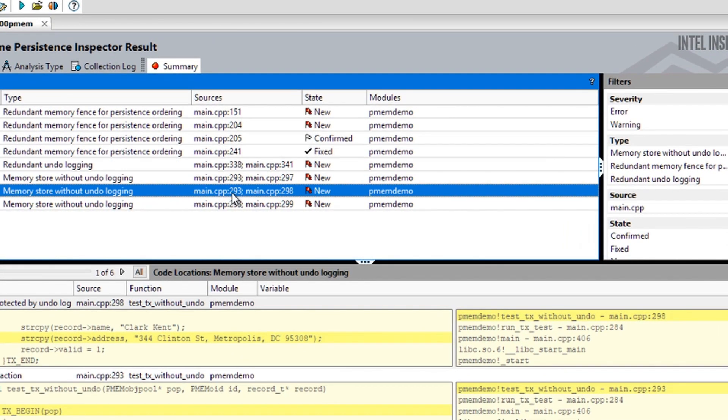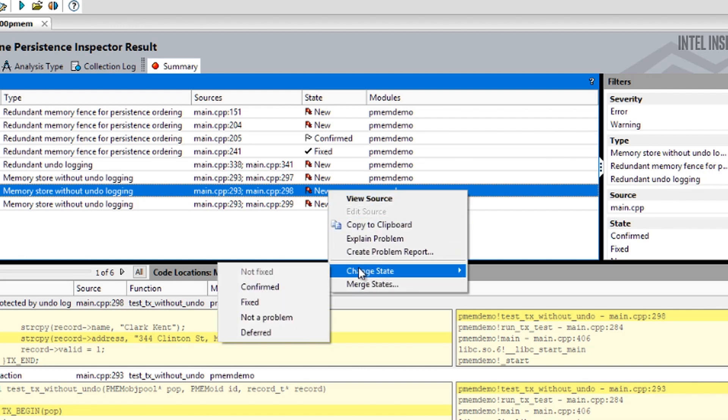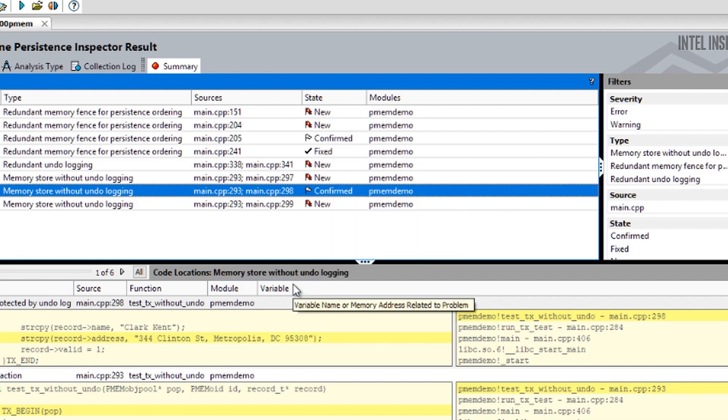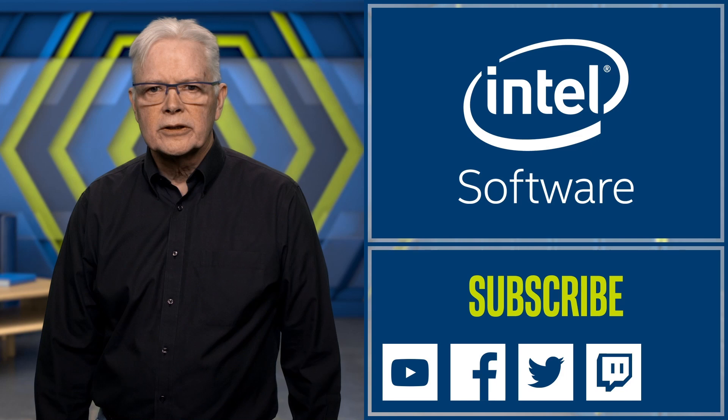We've got a tool to help. Intel Inspector now includes Persistence Inspector. It finds missing and redundant cache flushes, PMDK logging errors, and more. Deciding when and how to use persistent memory is just the first step. You may also wish to fine-tune its performance and validate that critical data is persistent. Intel VTune Amplifier and Intel Inspector help you do that. Download them today and see what you can learn about your application.